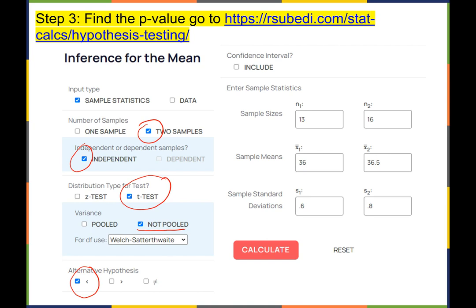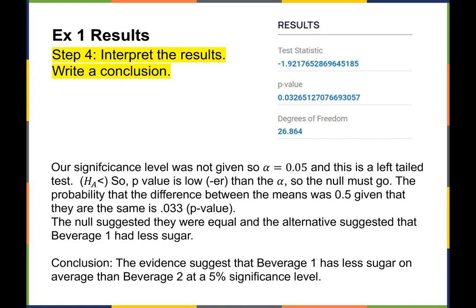Hit Calculate, and we get a test statistic t-score of negative 1.92, a p-value of 0.0326, and calculated degrees of freedom of 26.864.